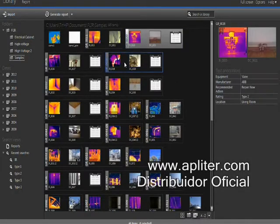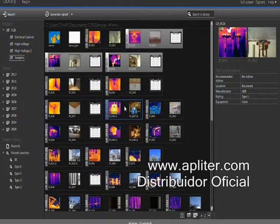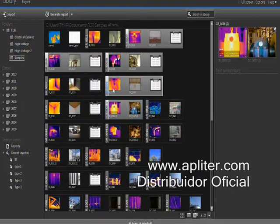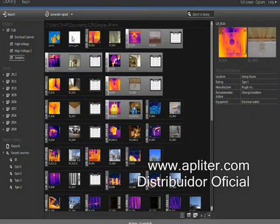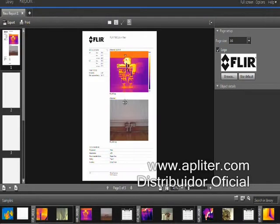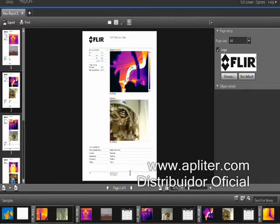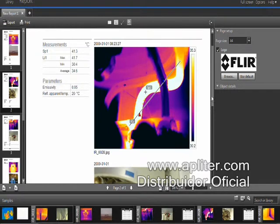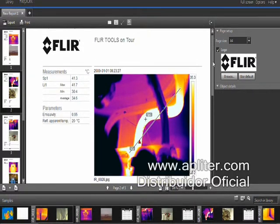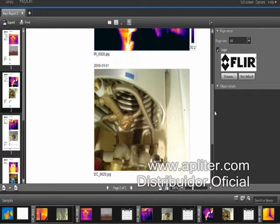Creating reports is equally easy. Select the images you need and create the report. Thermal and visual images, results tables, and text annotations are all automatically included in the report.